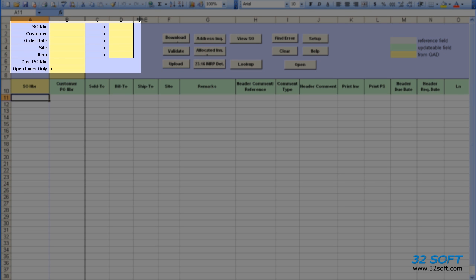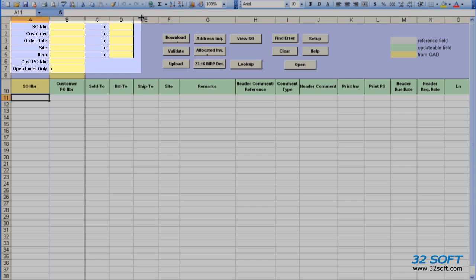The filter fields are highlighted in yellow. These fields allow us to filter records by sales order number, customer number, order date, site, and item number ranges. We can also select to download open lines only.